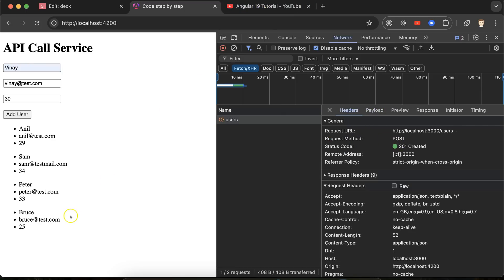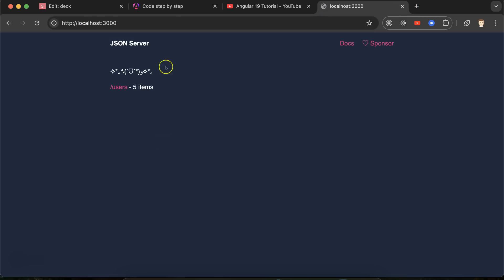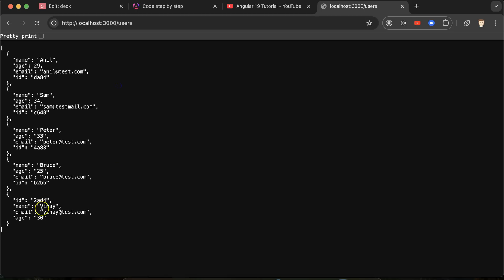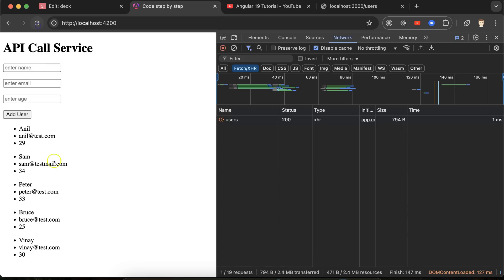But there nothing is updated. Even if you want to check this API over the URL. Now we have five users with the Vinay name also. But we also need to refresh it once if you want to reflect the changes there.